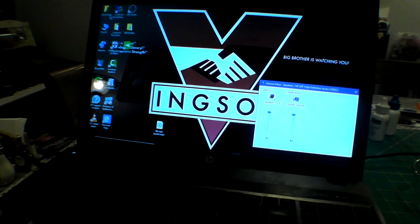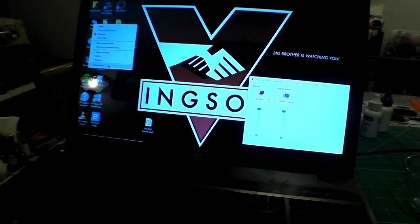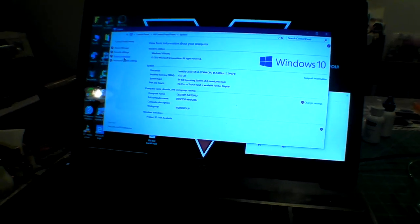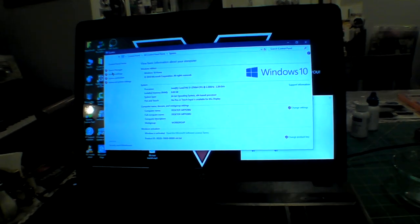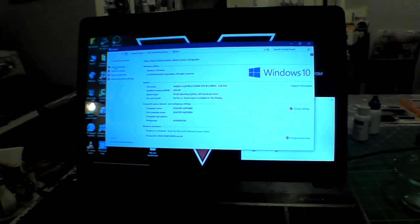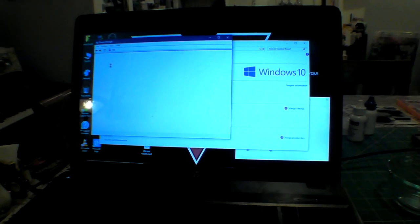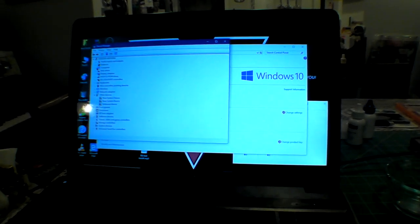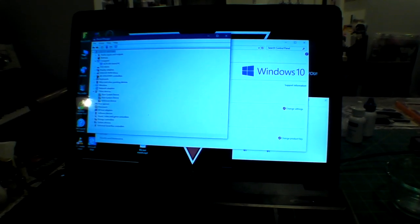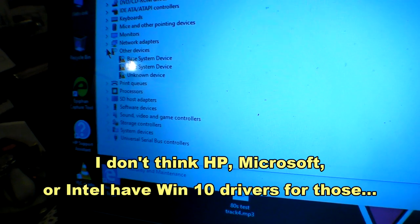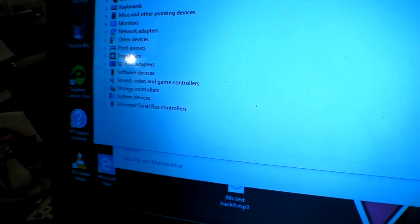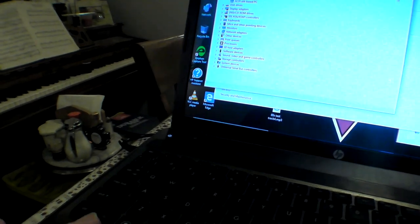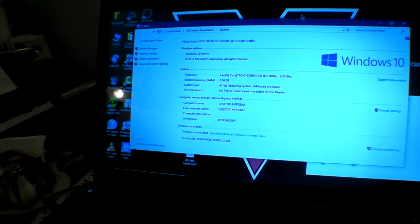So I think this is successful. Let's get properties and go to the device manager. There it is. Base system device, unknown system device, unknown device. That's pretty much standard stuff. And that doesn't show the processor. I do not have CPU-Z or Speccy on here. Let's try that really quick and I'll be right back.